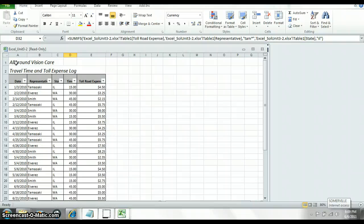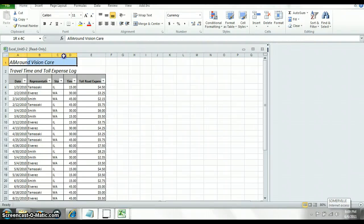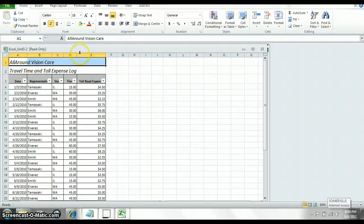The next thing I want you to do is center the labels in rows one and two. Again, you need to make sure you do this one at a time by clicking merge and center.